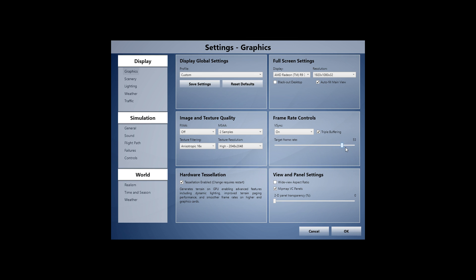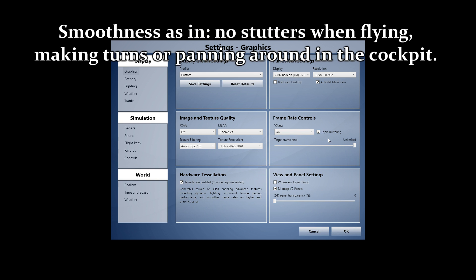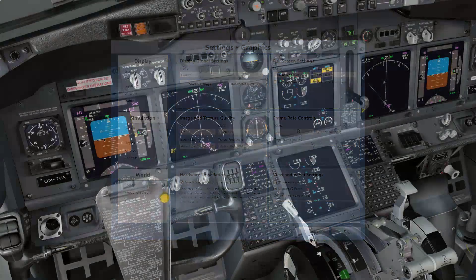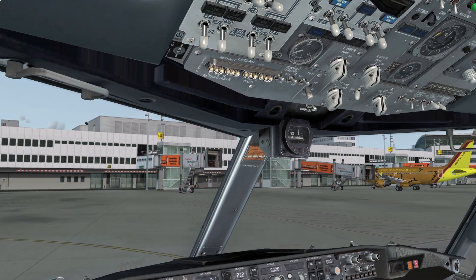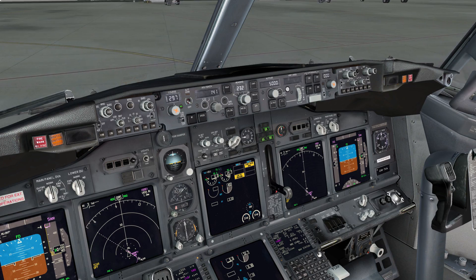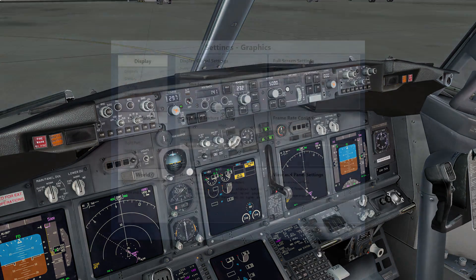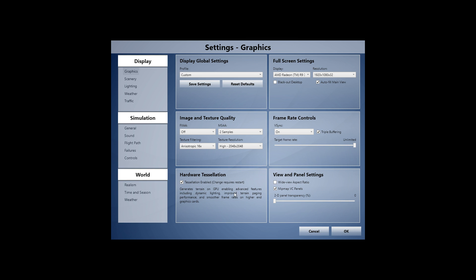With FSX and FS2004 it made sense to limit the frame rate — maybe 30, 40, or 60fps. But in Prepar3D, setting it to unlimited with VSync and triple buffering on gave me a lot of smoothness. Smoothness is different from raw frame rates. After finding a good affinity mask setting, experiment with VSync and triple buffering. Hardware tessellation is enabled — it uses advanced GPU features to improve terrain.